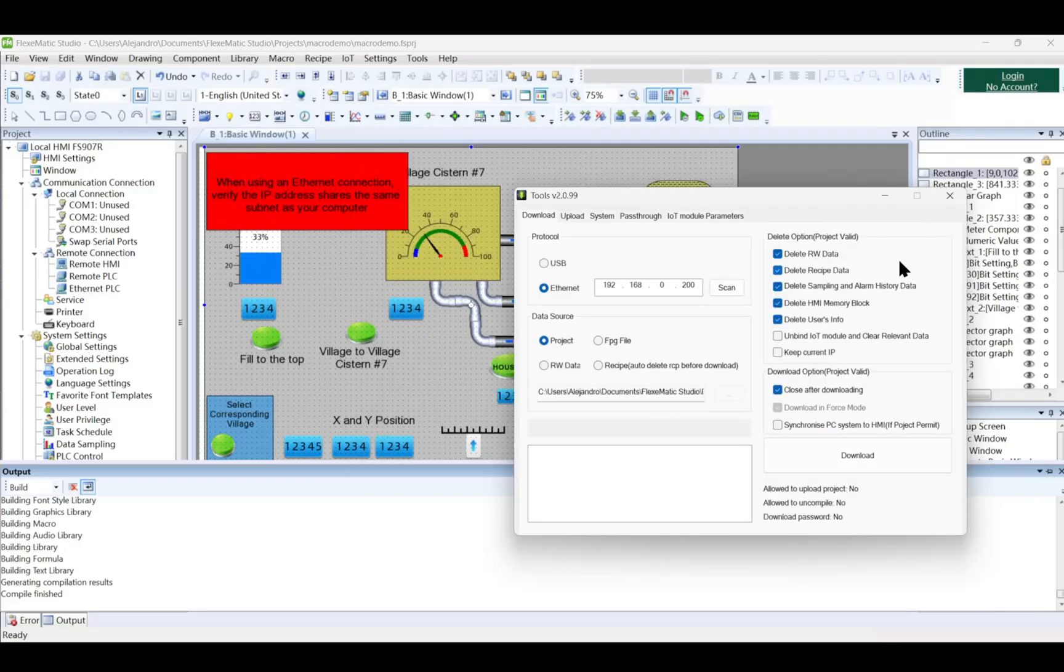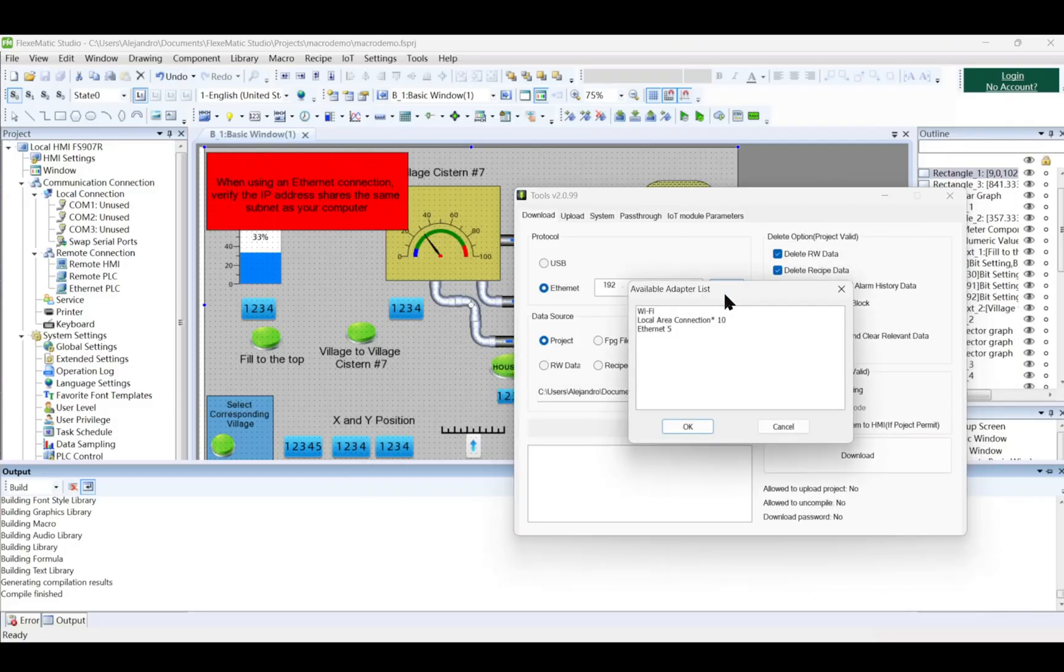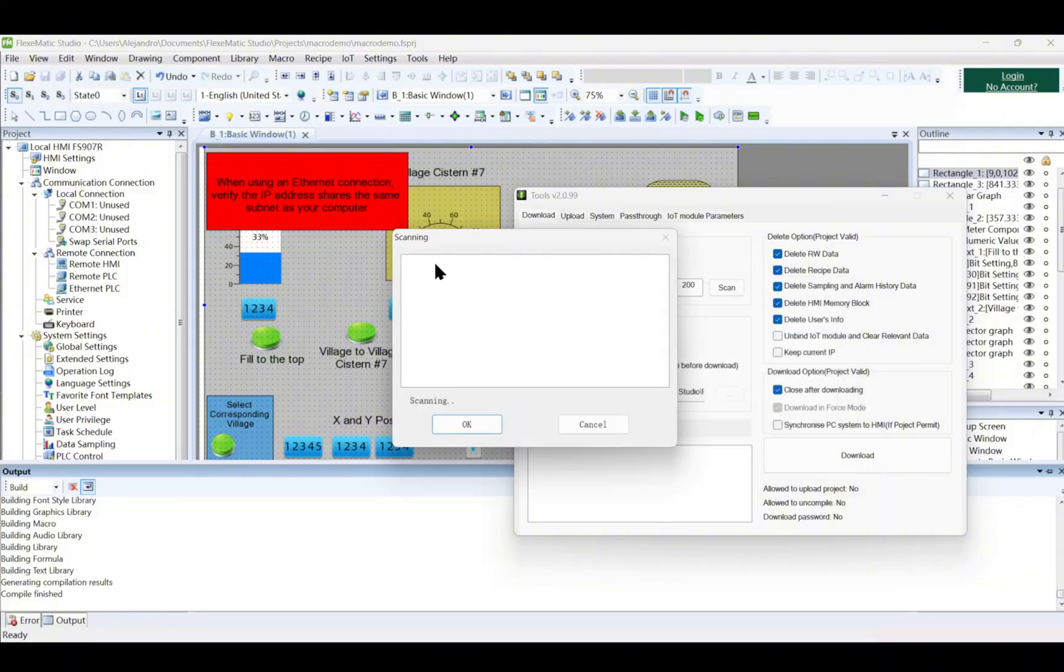If using Ethernet, set the HMI's IP address in the configuration. Click Scan to detect the connected HMI via Ethernet, then select the correct IP address. Click Download to begin the transfer.